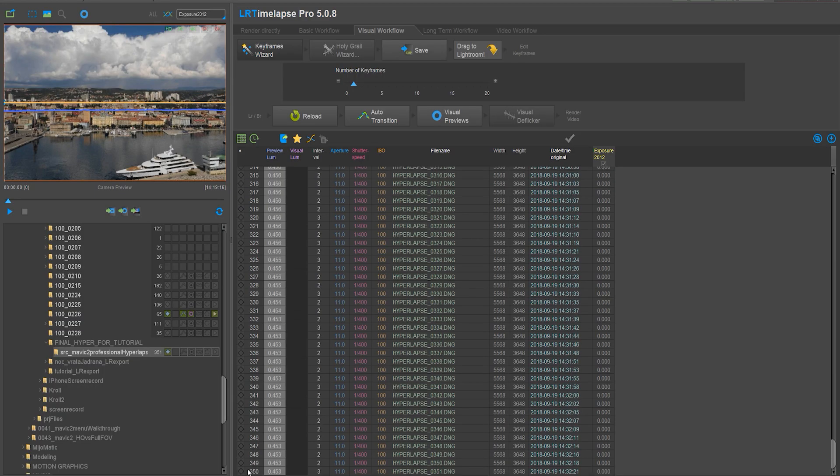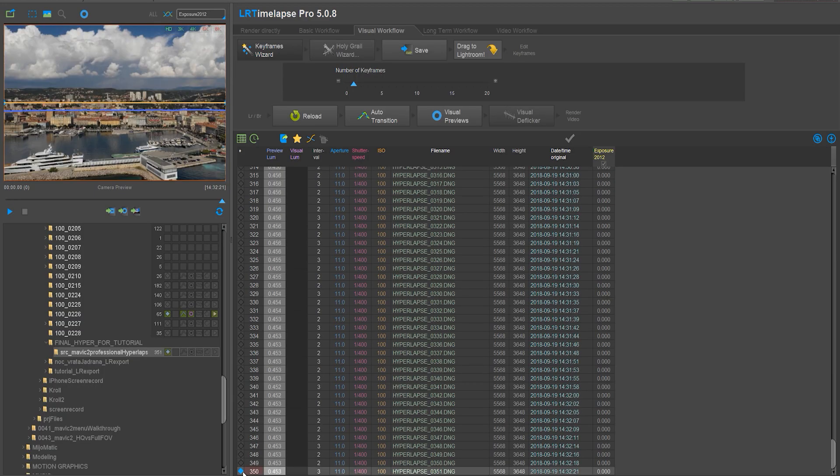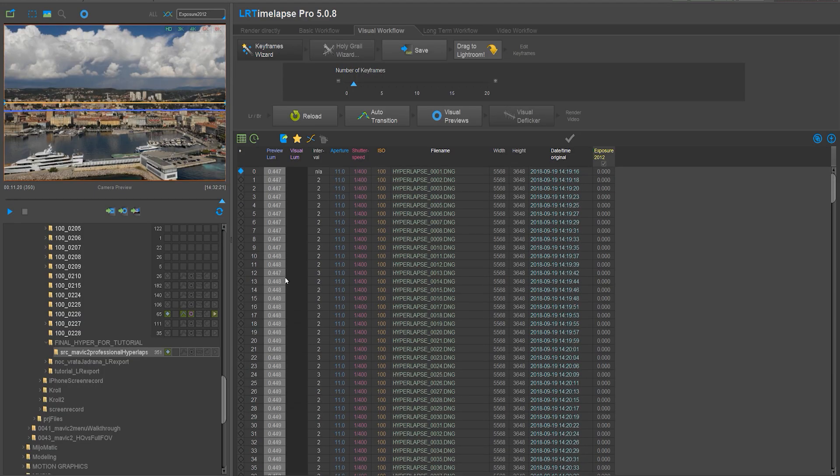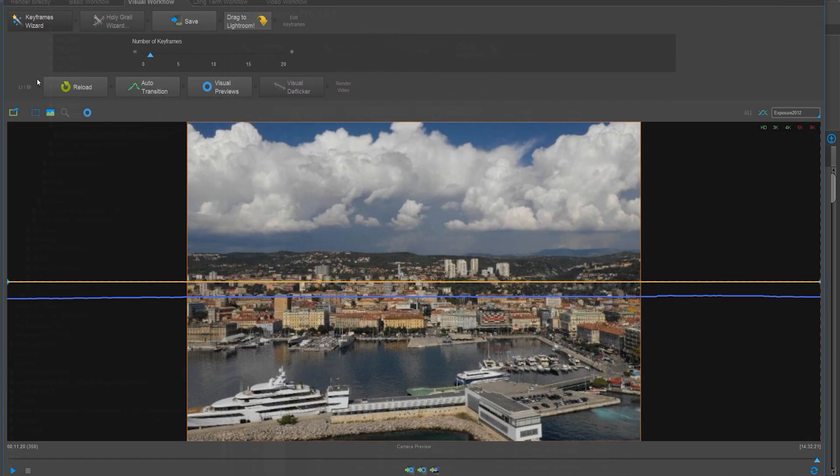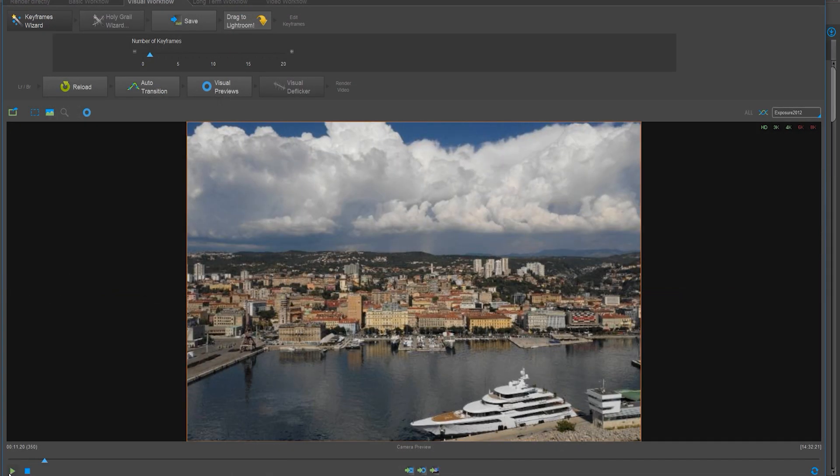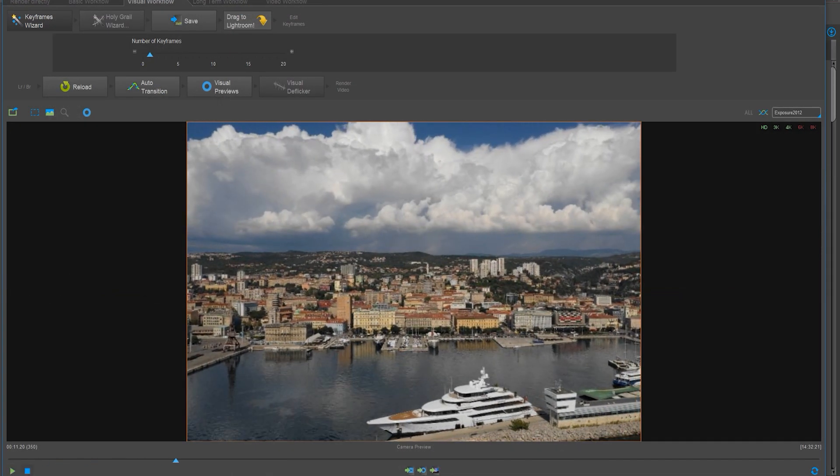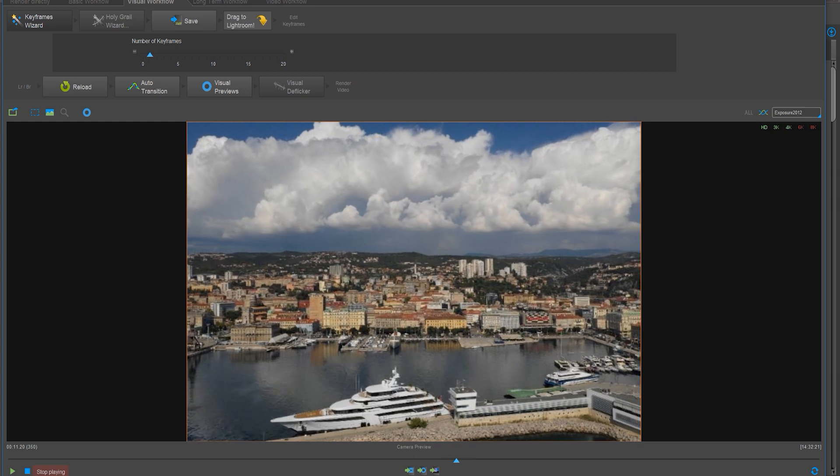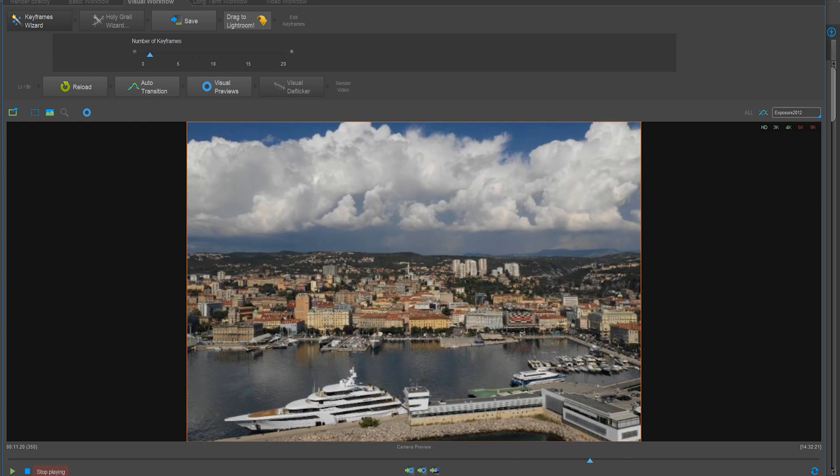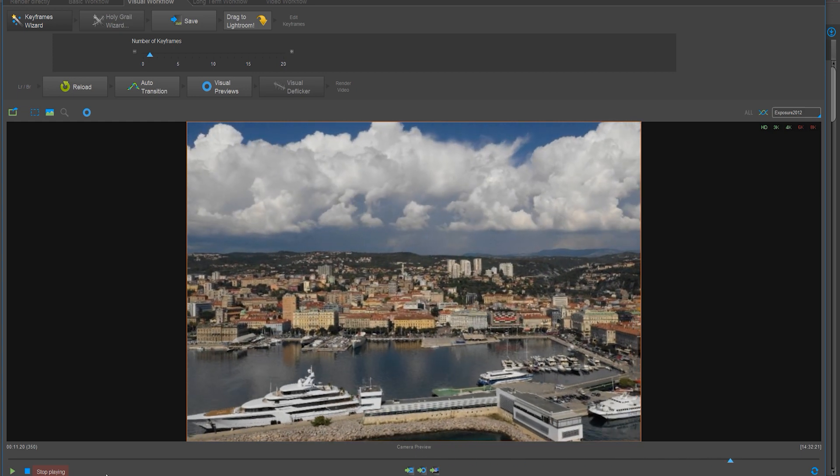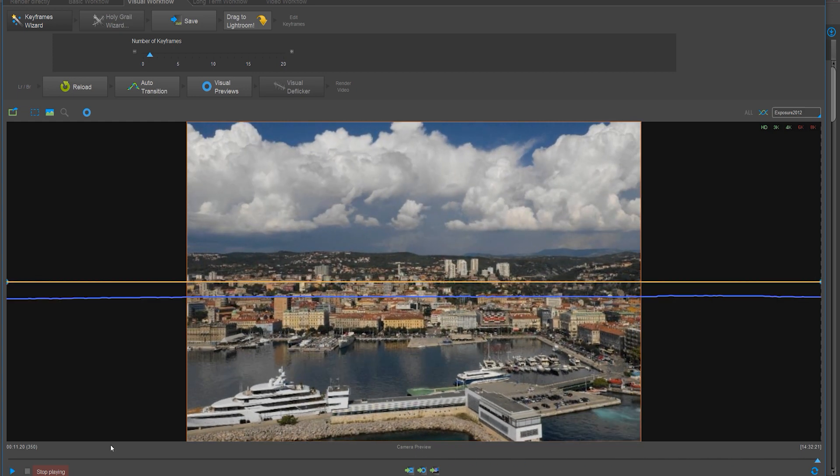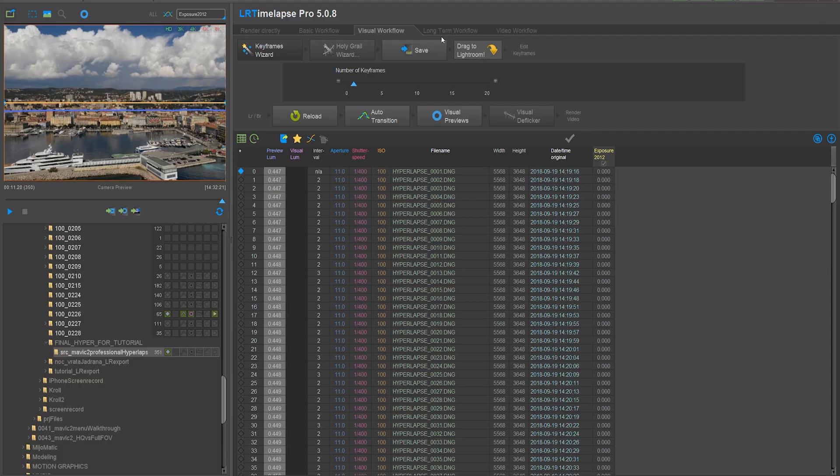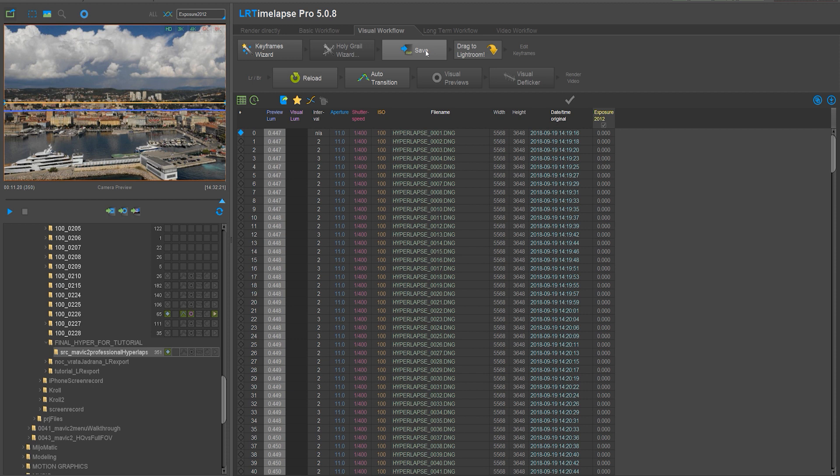LR timelapse will automatically place a couple of keyframes, but you can also do this manually by clicking on the diamond button. You can also preview your sequence in the top left corner. After you have set your keyframes, click on the save button. This will save the keyframe information in the metadata.